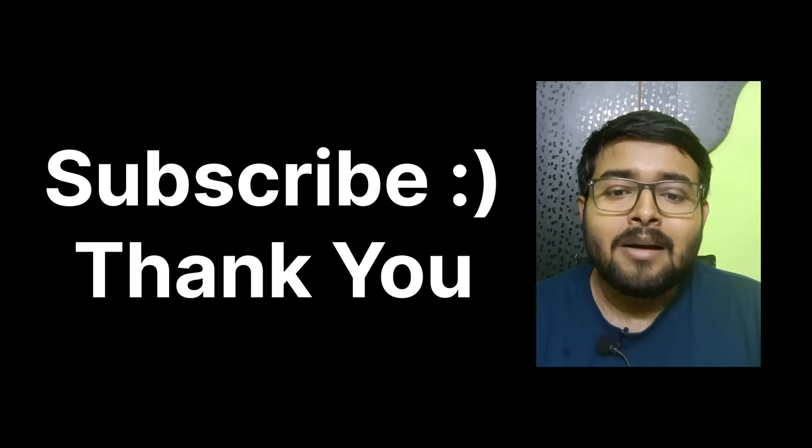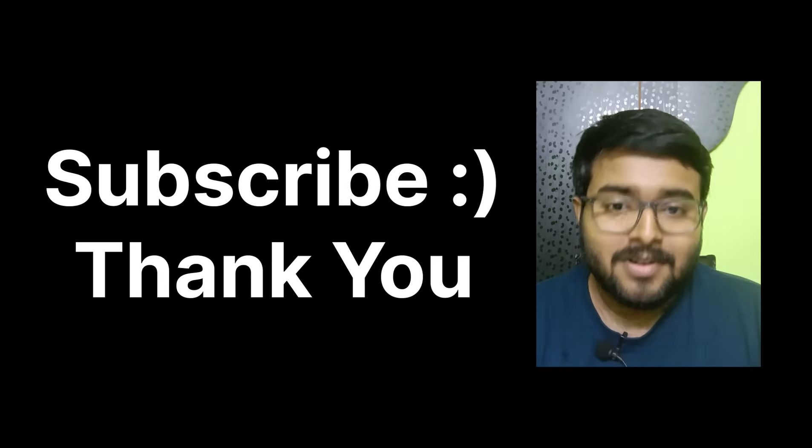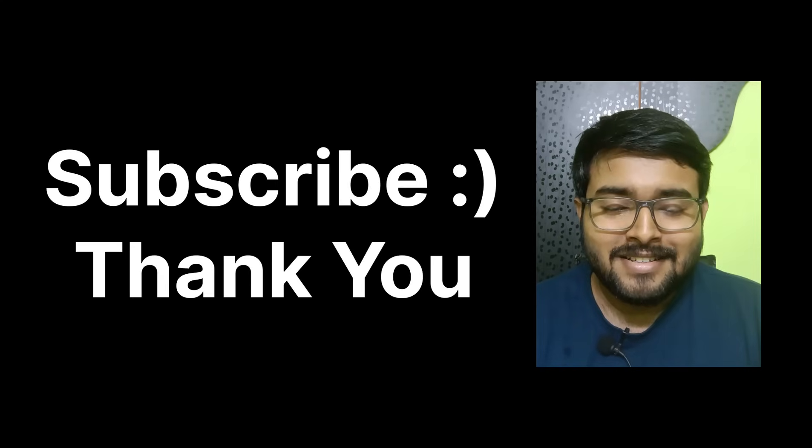And please subscribe guys, it will motivate me to do better work for you guys. Thank you.